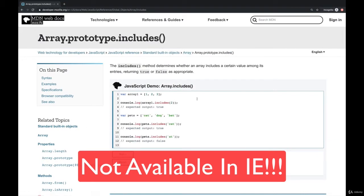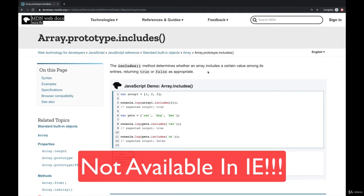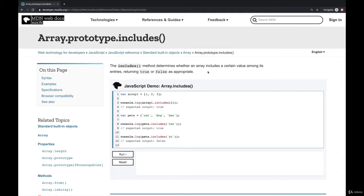Includes is relatively simple. It is known as a Boolean method. It returns true or false. It takes a value, and it tells you if that array includes that value or not. And that's it. It doesn't tell you where. It just is a yes or no. It's a Boolean method.